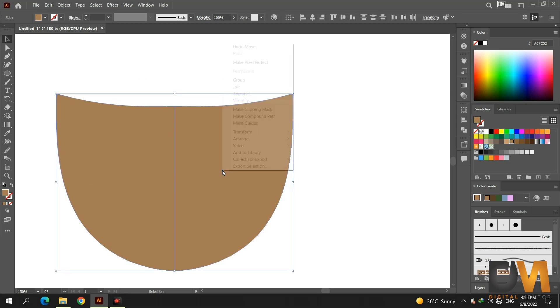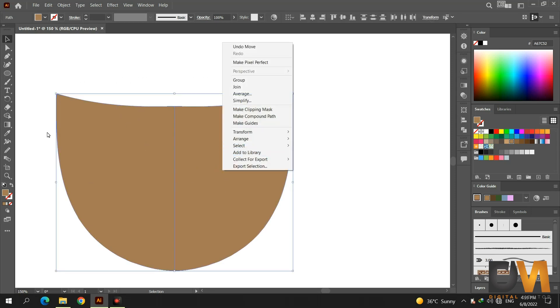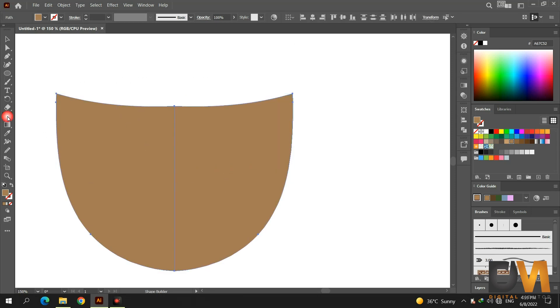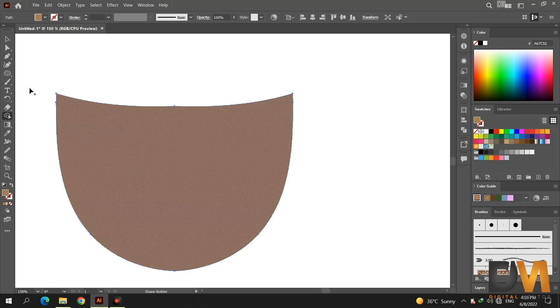Select both shapes. Go to the shape builder tool and join the shapes by clicking and dragging. Now use the smooth tool to make the shapes smoother.